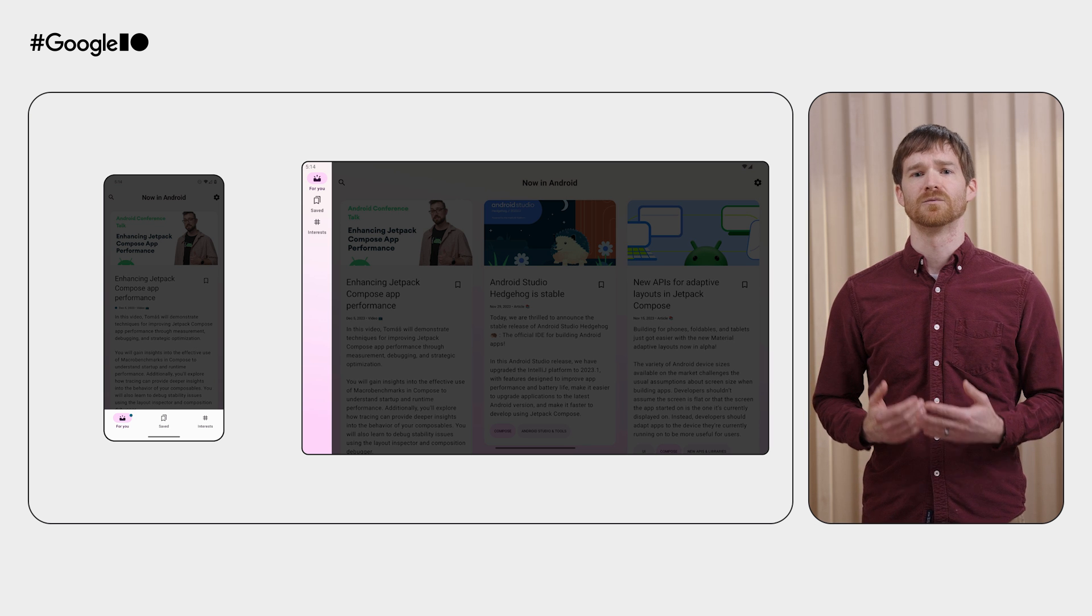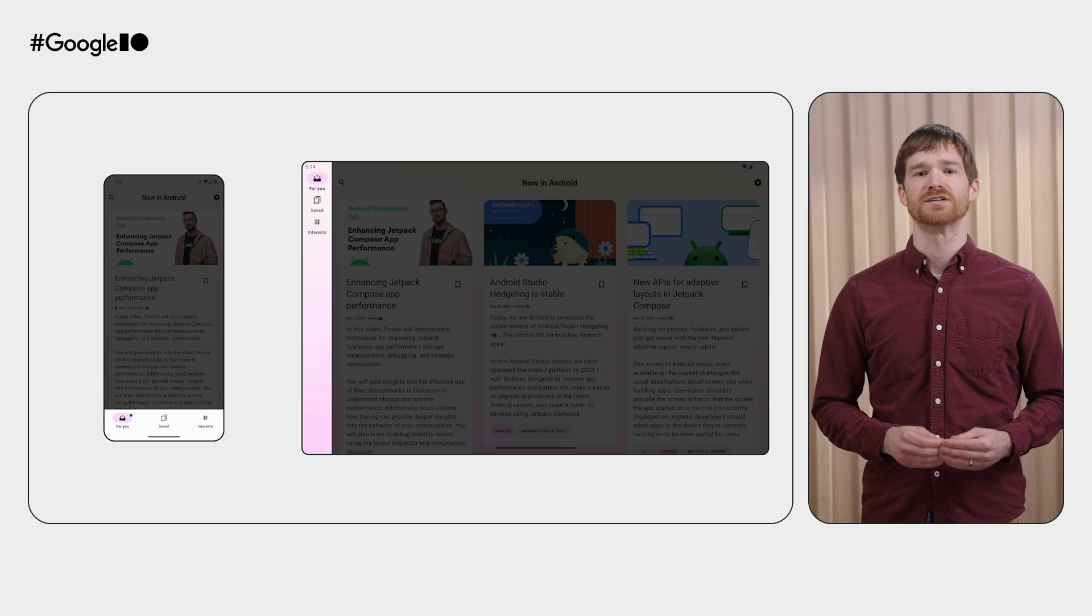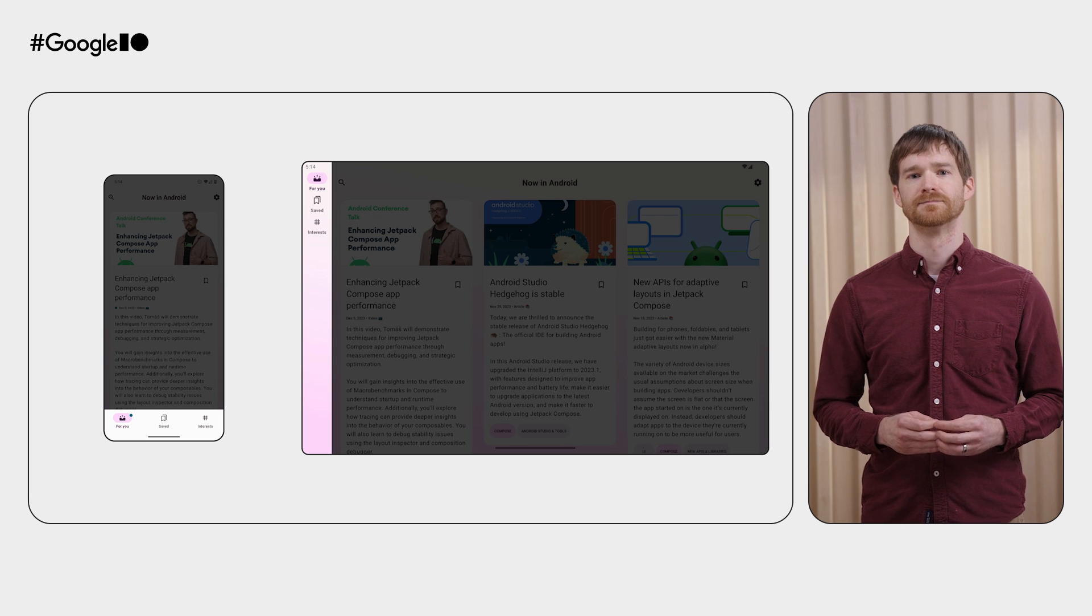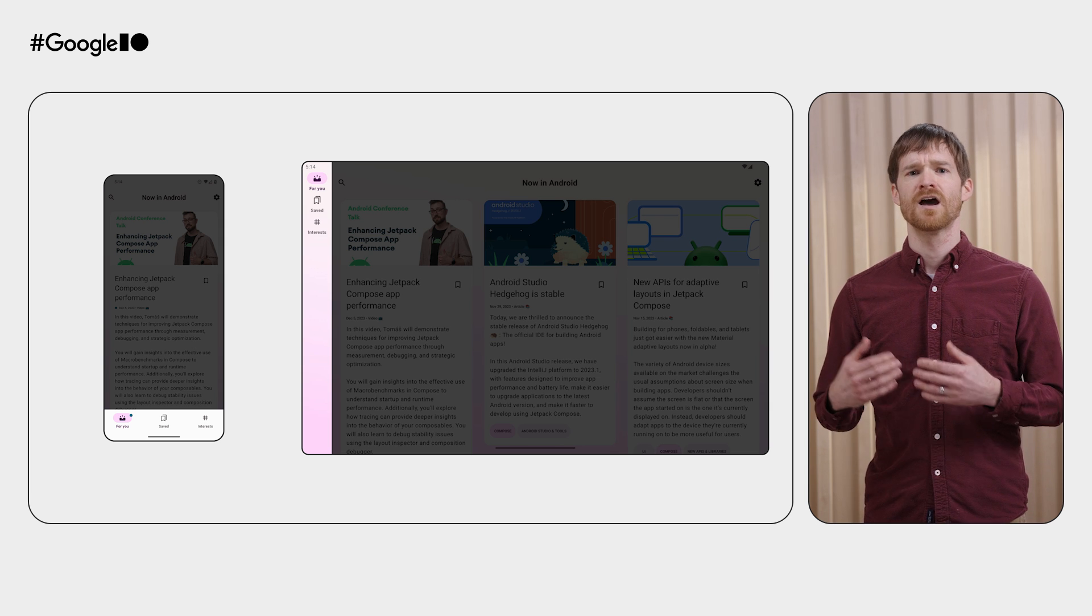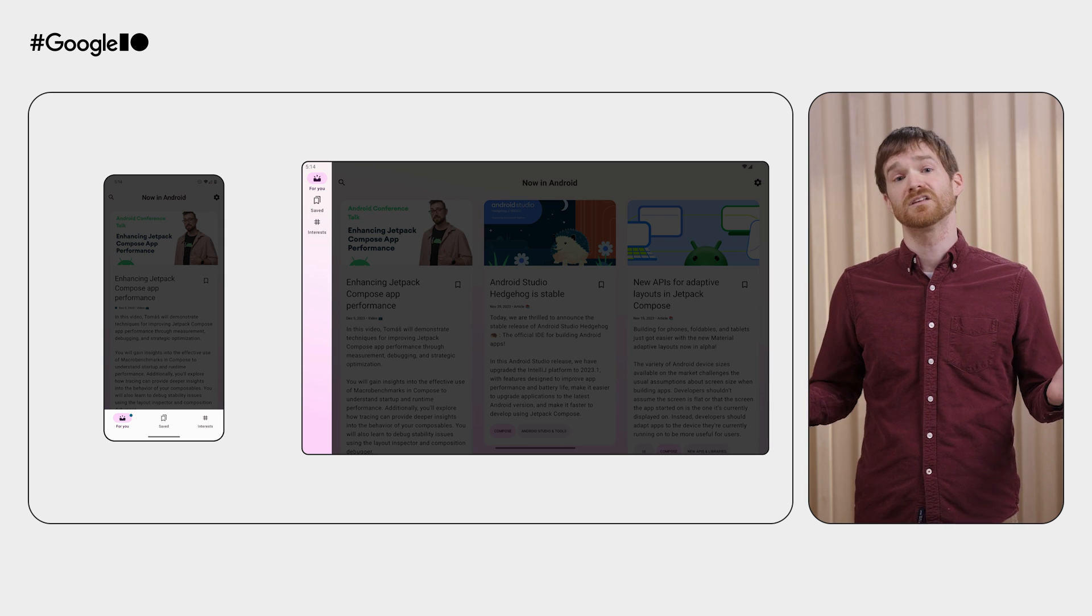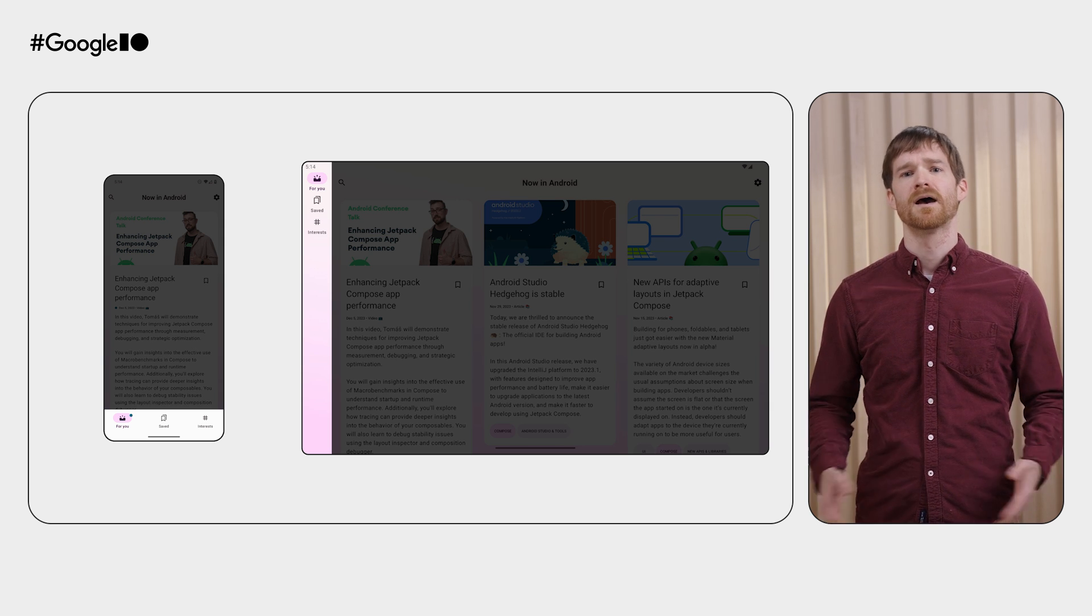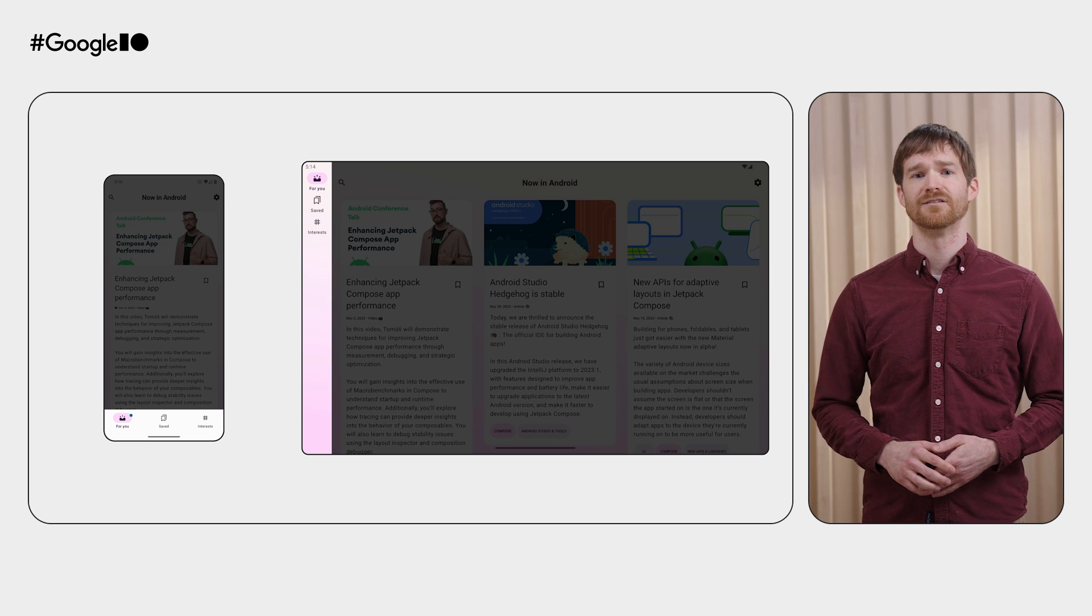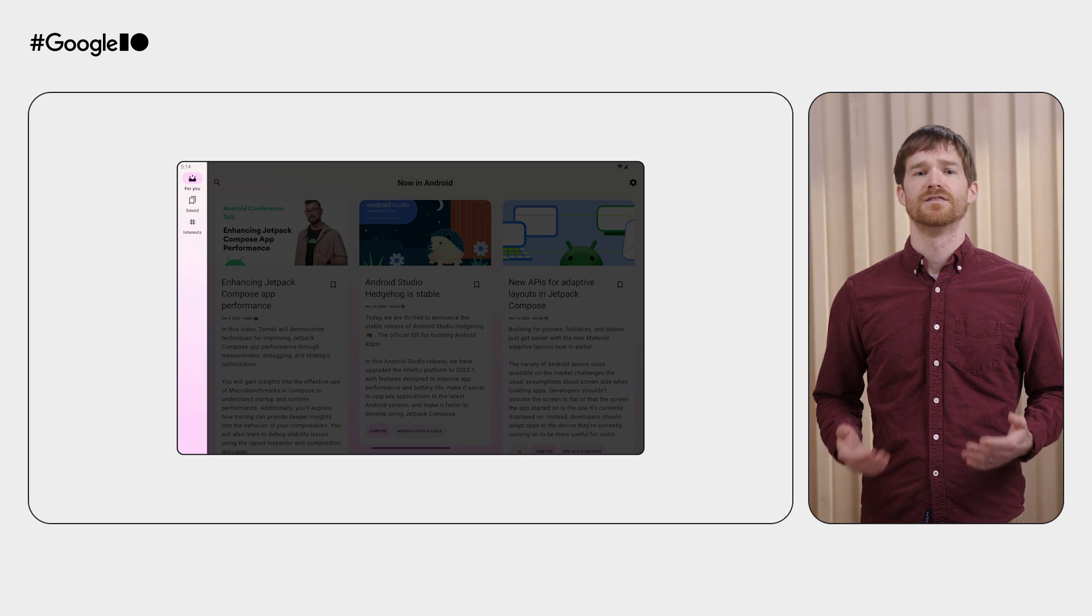That also means it will handle dynamic changes to the window size at runtime. For the vast majority of apps, this is all you need. But you can customize it for different behavior.